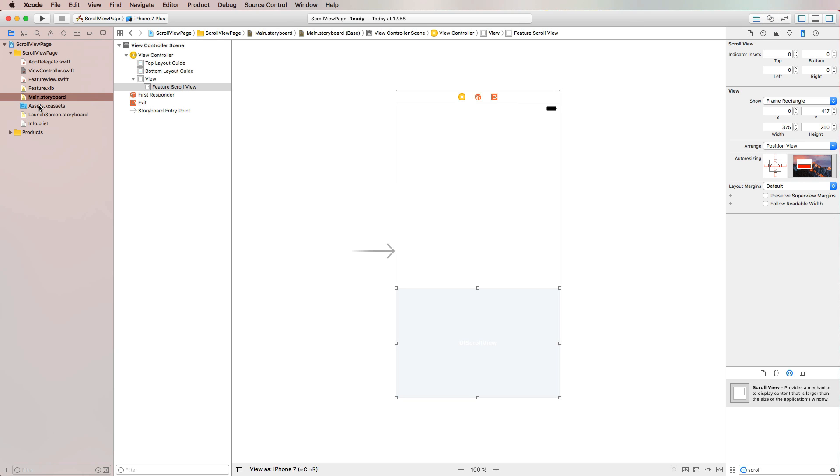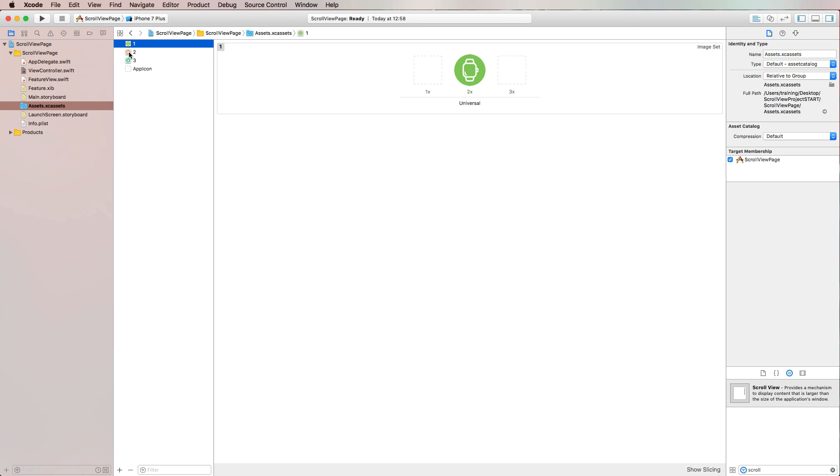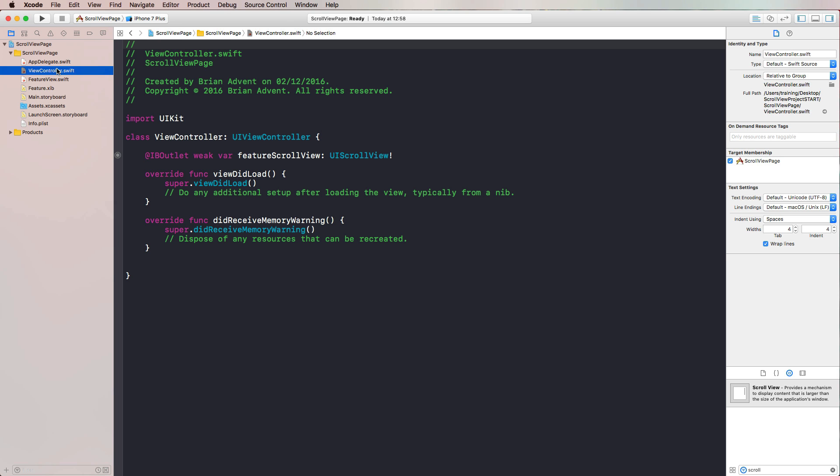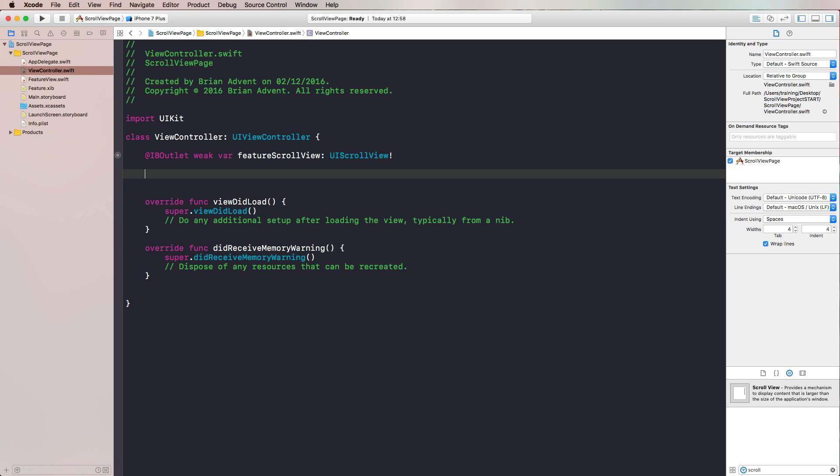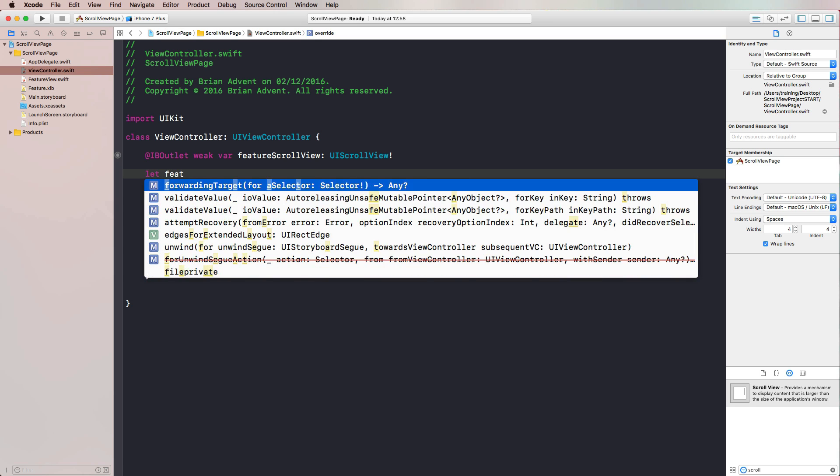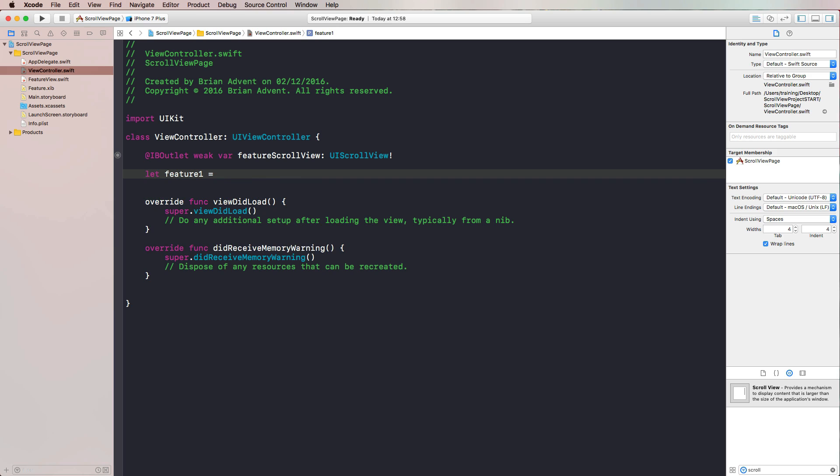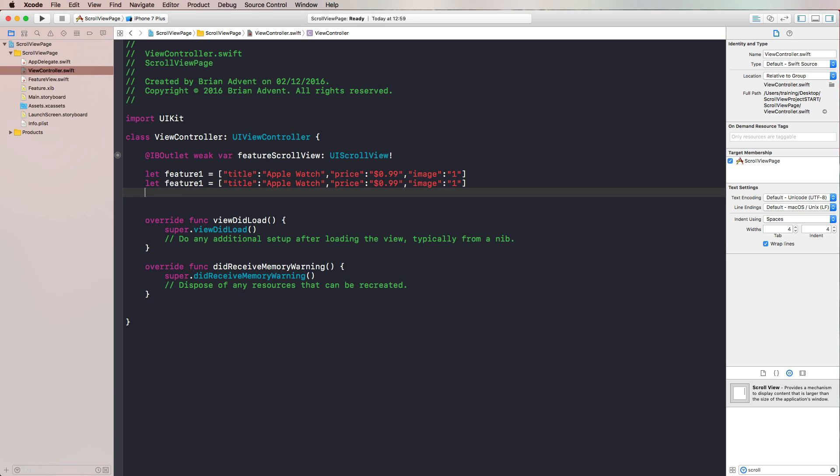Before I forget to mention it, I've also added some images that we can use for this project. We also need a data model which we will keep very simple. We have three features. Each feature has a title, a price, and an image. So we are creating dictionaries for that. Let's start with feature one - we have a dictionary here with a key title and the title is going to be Apple Watch. We have another key which is price. Let's set this to 99 cents currency here. And we have the image name, which is simply one in my case. Then we can copy this line, paste it two times, and rename our features properly.